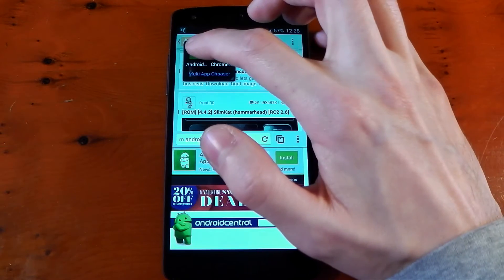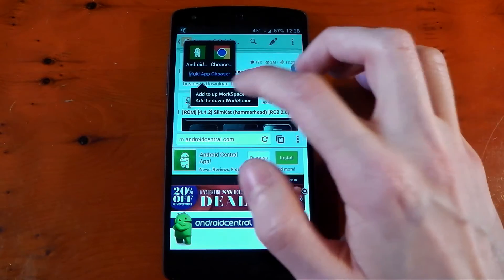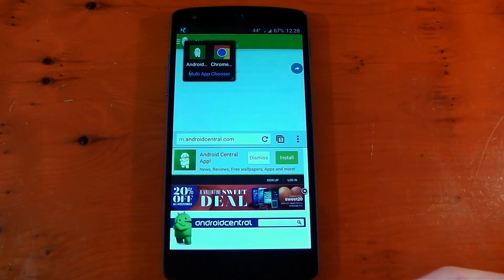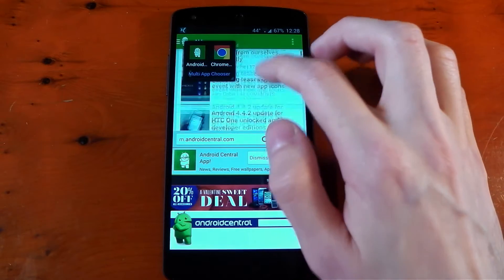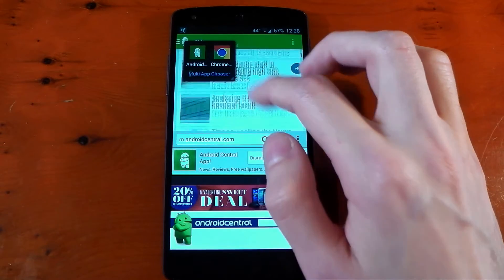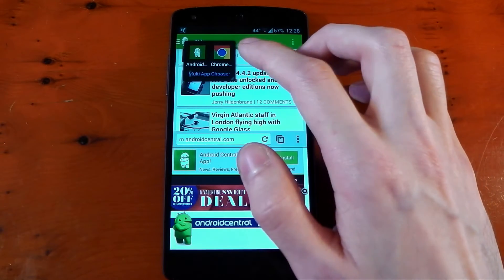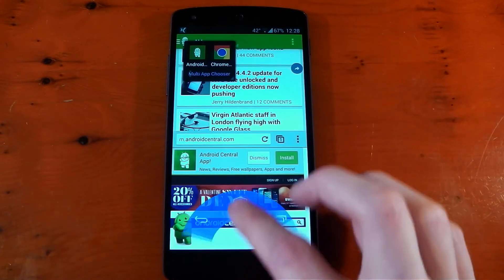We can also open Android Central. We can put that on the top workspace and see if that works. Yeah, that works without a problem. Let's go ahead and exit that.